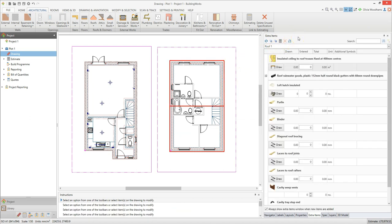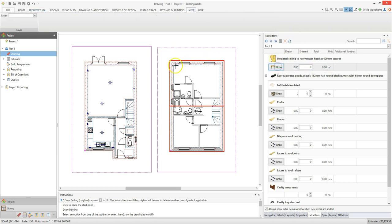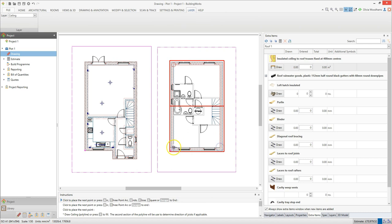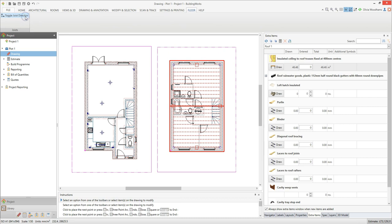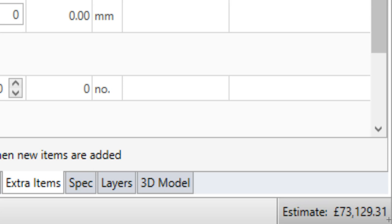Once you've drawn your roof, the extra items window will appear, showing you all the extra items you can add to the roof. You can quickly draw your ceiling and also add rain water goods, a loft hatch, purlins, binders and so on. For help on adding extra items to your roof, take a look at the videos on drawing roofs. So that's the materials, labour and plant required for the apex roof, all accounted for in your estimate.